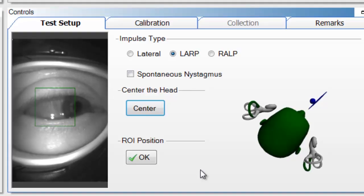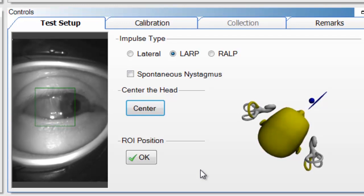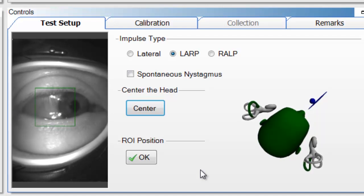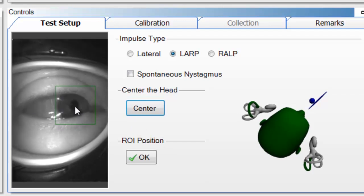Now we're doing LARP — left anterior, right posterior. Move the head 35 to 45 degrees, and you can see the head is green, the left anterior canal is green, and the right posterior canal is green. Once the head is positioned properly, you need to move the ROI box and make sure the pupil is centered in it. Make sure the patient can still see the fixation dot. You do not have to recalibrate — the calibration done at the beginning of lateral is saved and will be reused for LARP and RALP.